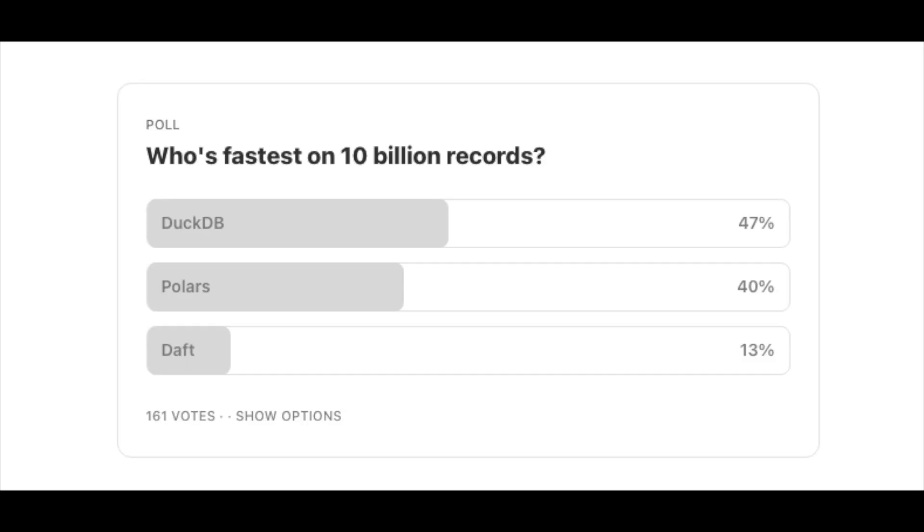I took the three popular tools out there right now: Polars, DuckDB, and Daft. Daft is probably not that popular — I think it's a great tool and I'm trying to get more exposure for it. Before I started, I ran a survey asking who people thought would be fastest. Not surprisingly, people picked DuckDB first, then Polars, then Daft. The results were exactly the opposite: Daft was fastest, then Polars, and DuckDB couldn't even finish.